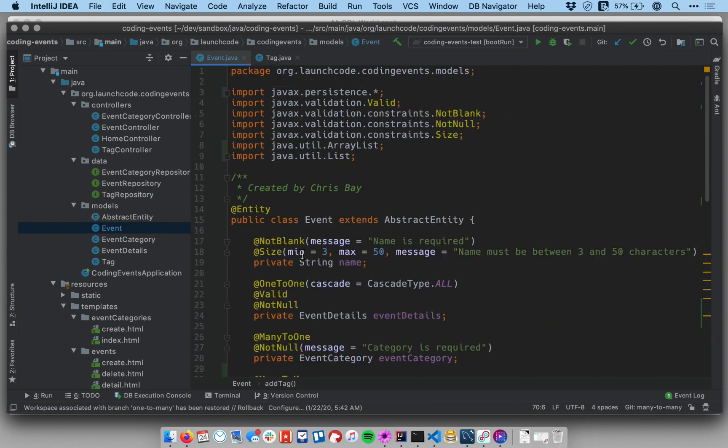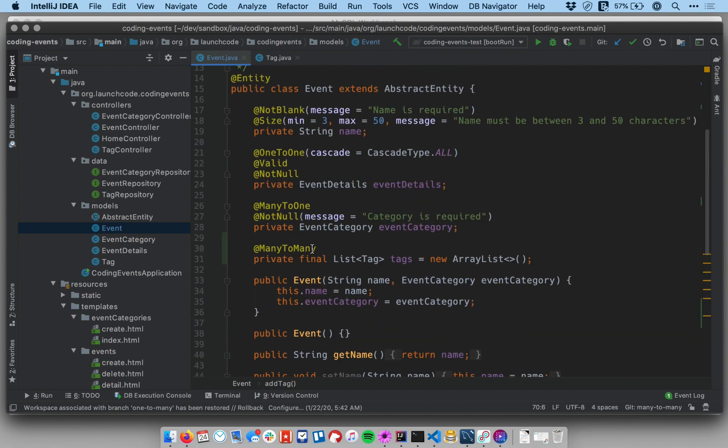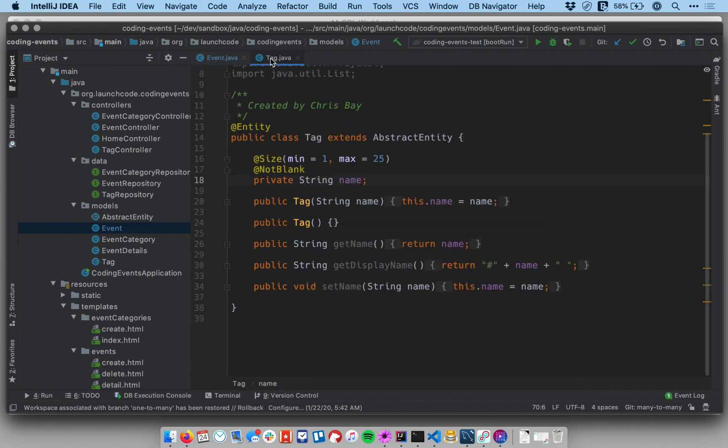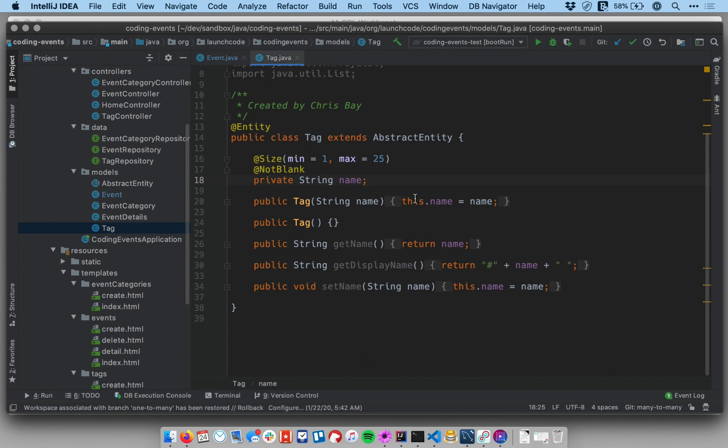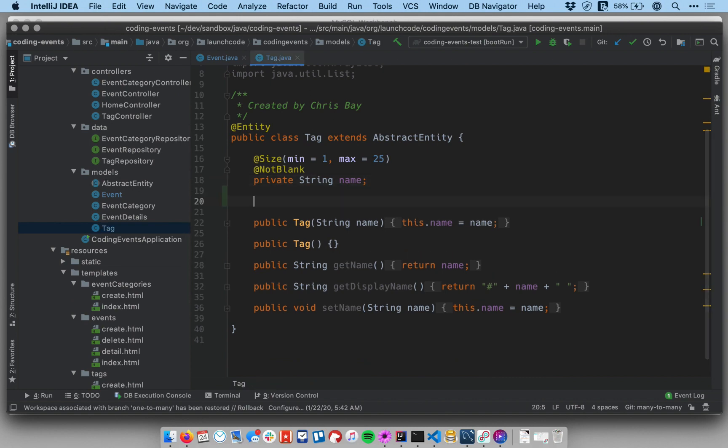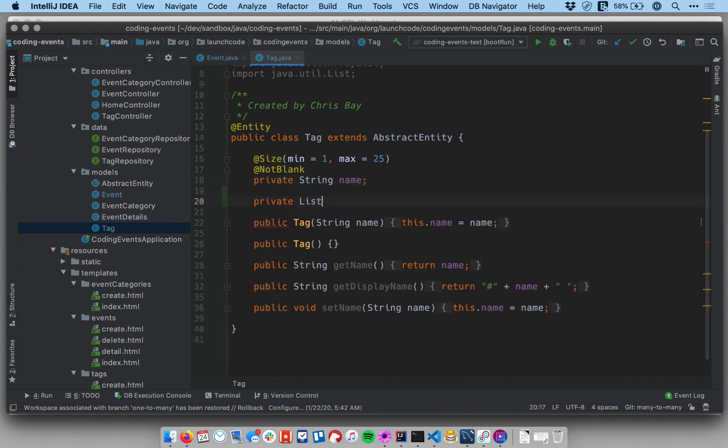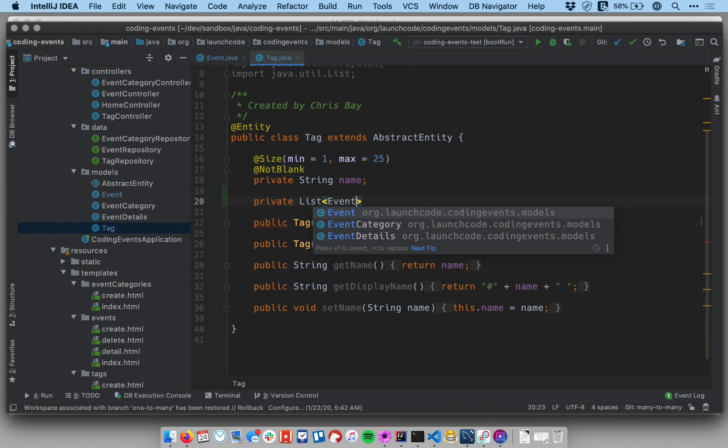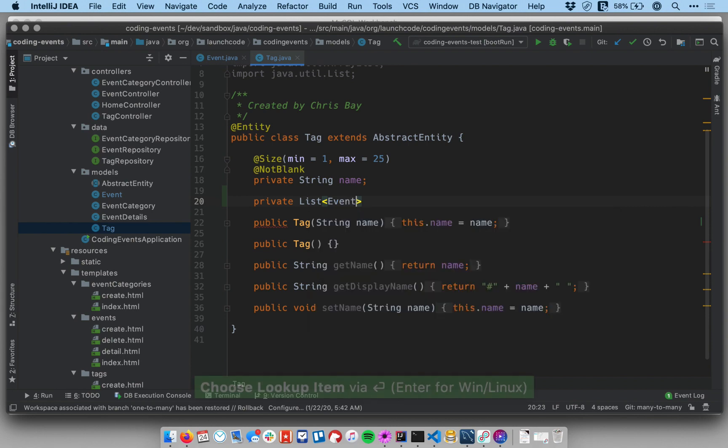So this establishes the one side of the relationship. Now if we were to start up our application, event objects would be capable of storing tags on themselves. So to do the other side we'll do something similar. We're gonna go over to the tag class and below the constructor I'm gonna make a private list of events. Call that events.